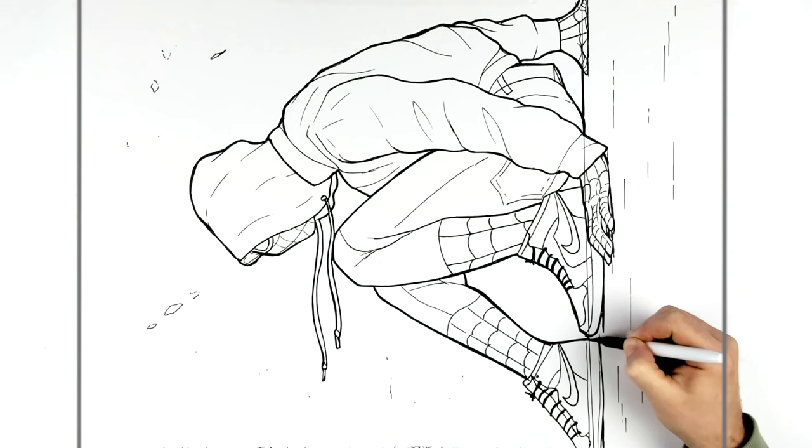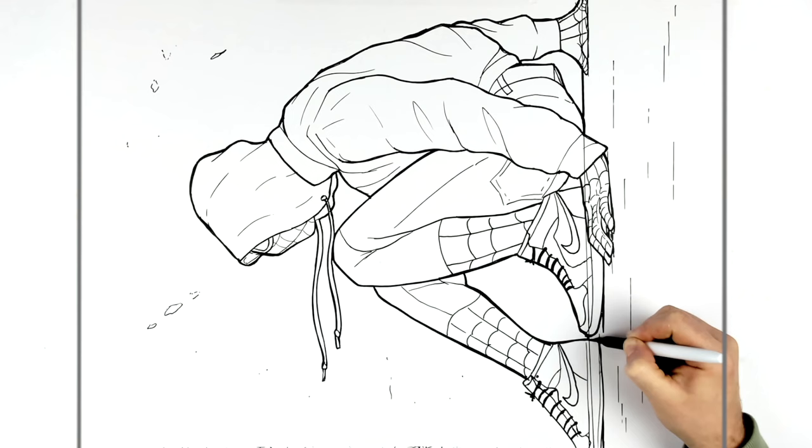That's how to draw Miles Morales, A Leap of Faith. Hope it was helpful guys. Thanks for watching. See you next. Bye.